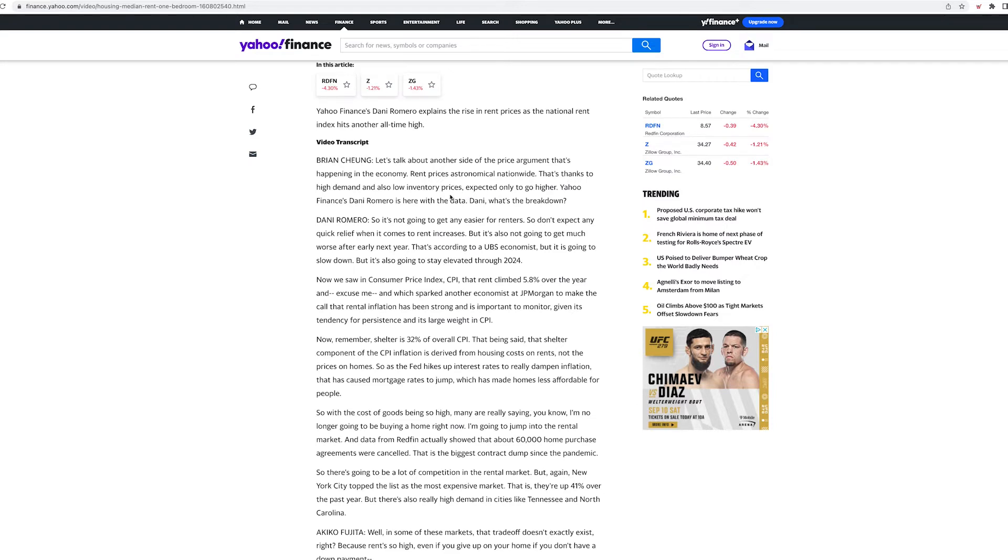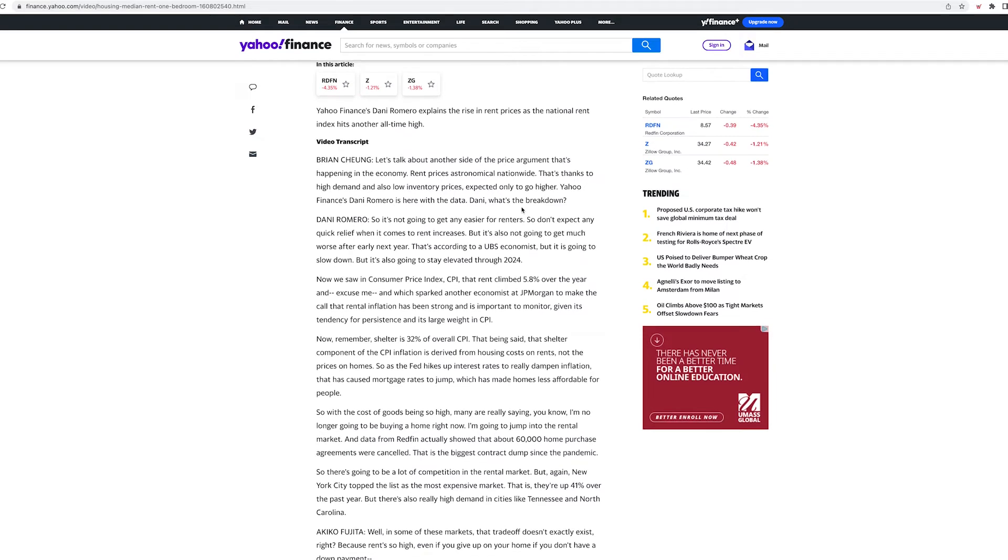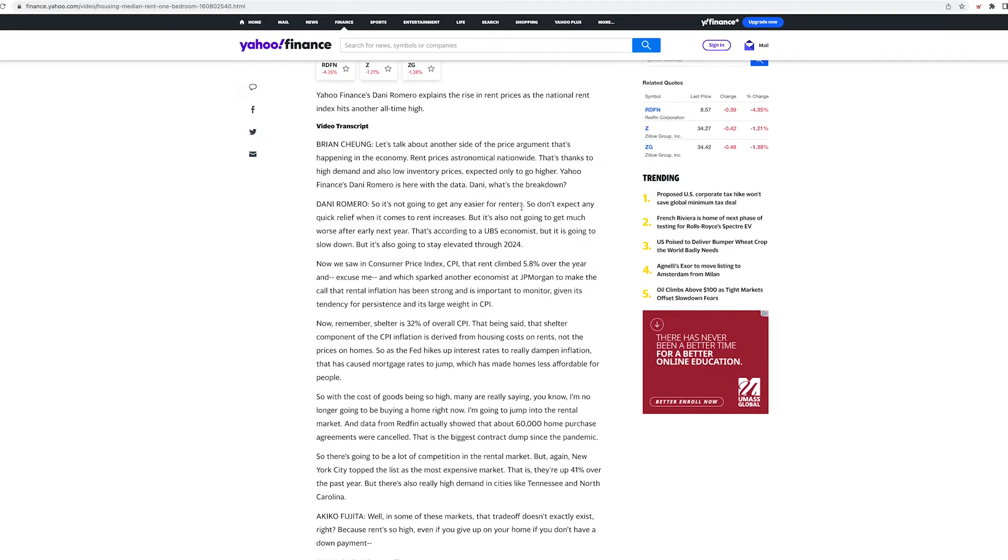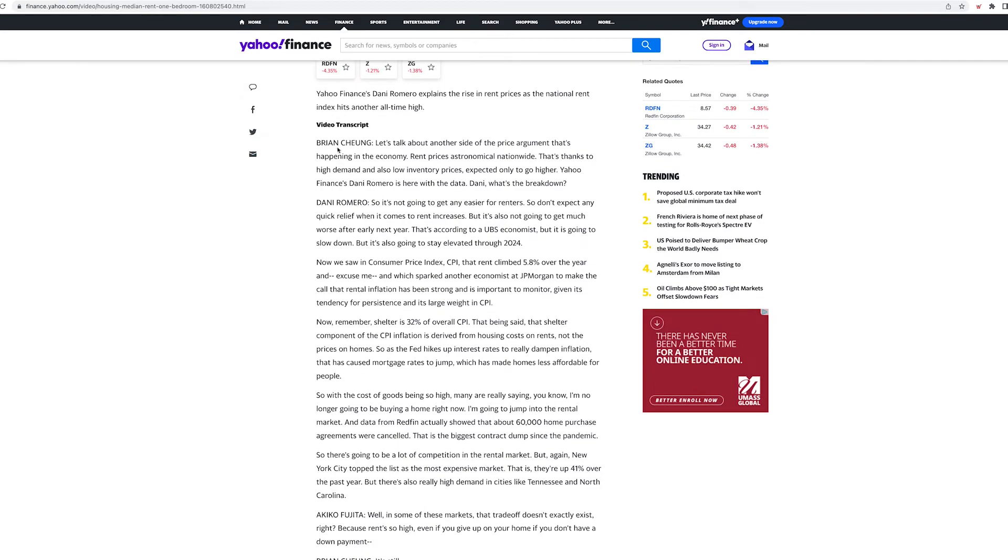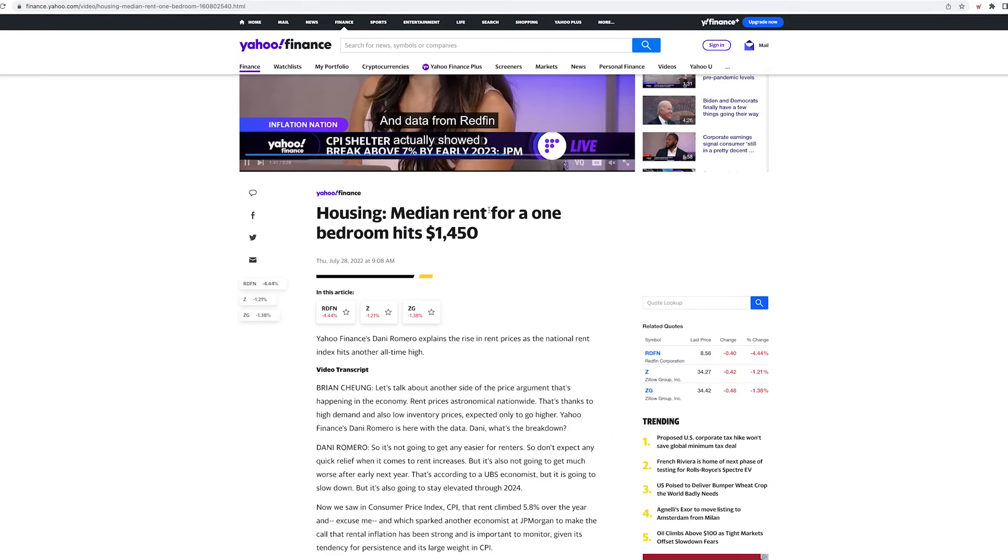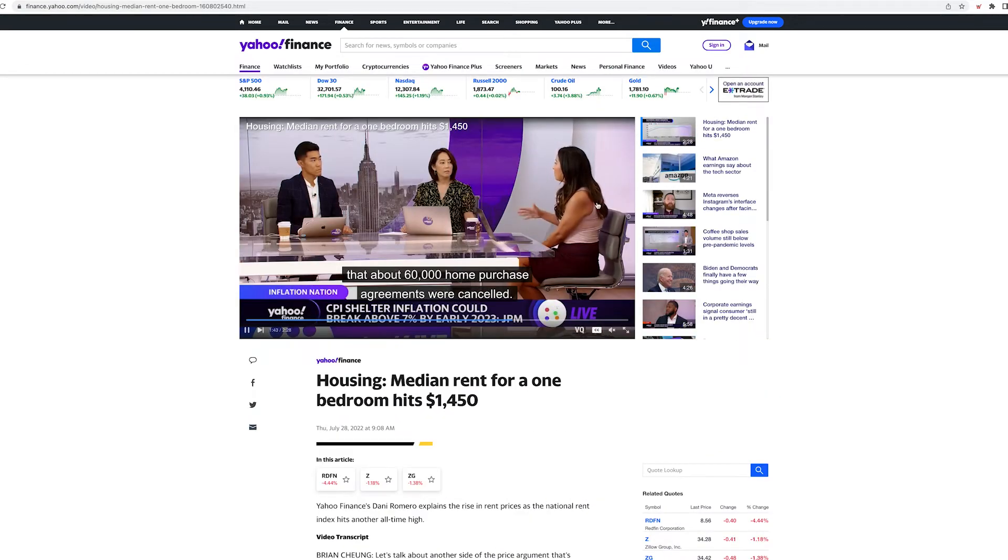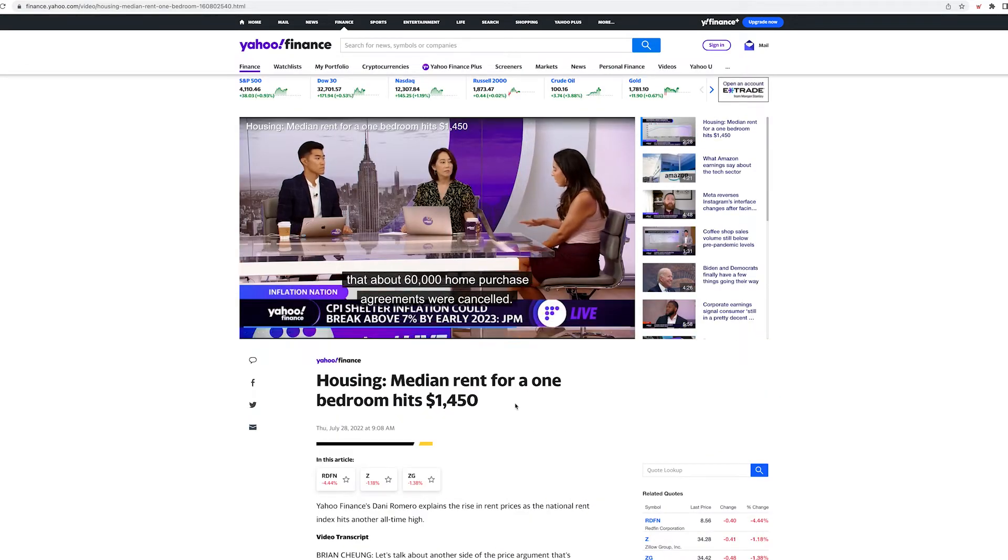Yahoo Finance Danny Romero is here with the data. Danny, what is the breakdown? So here's an interview between Brian Sean and Danny Romero, and basically this lady right here is giving her opinion on what is happening.